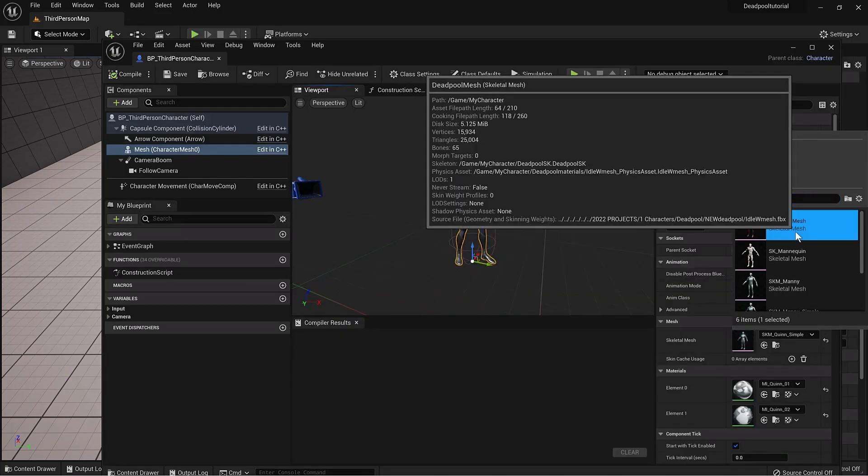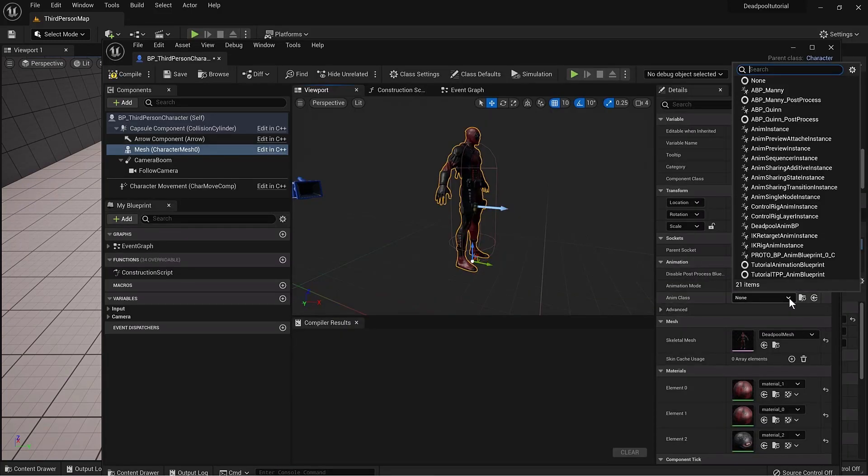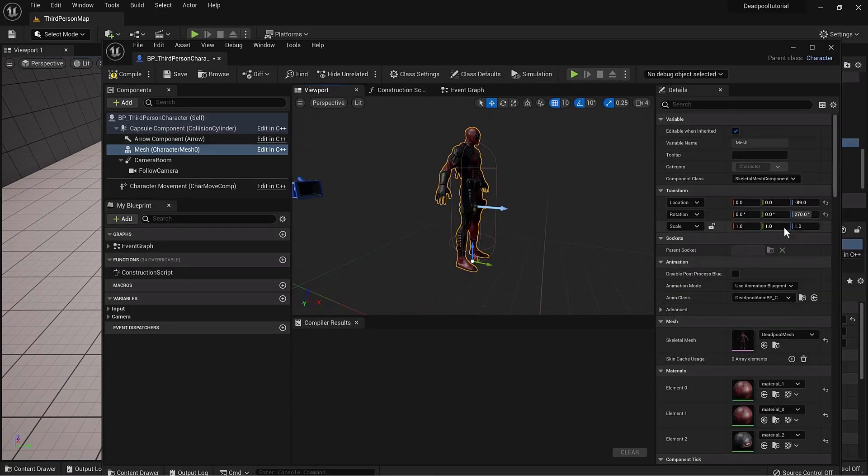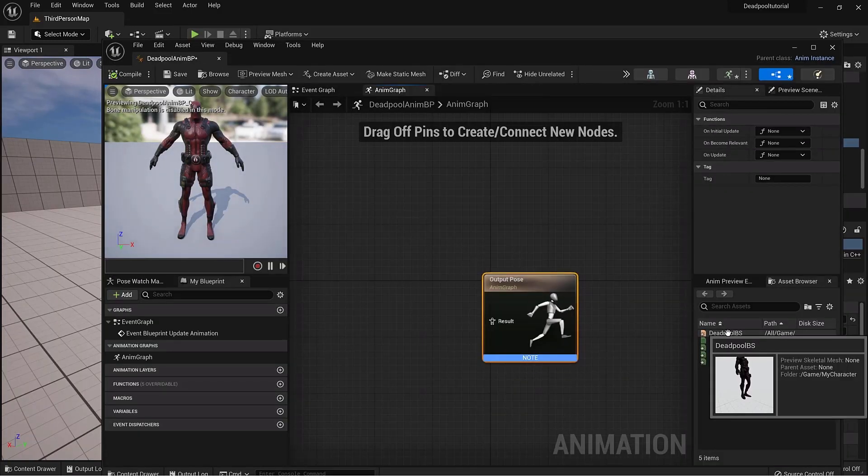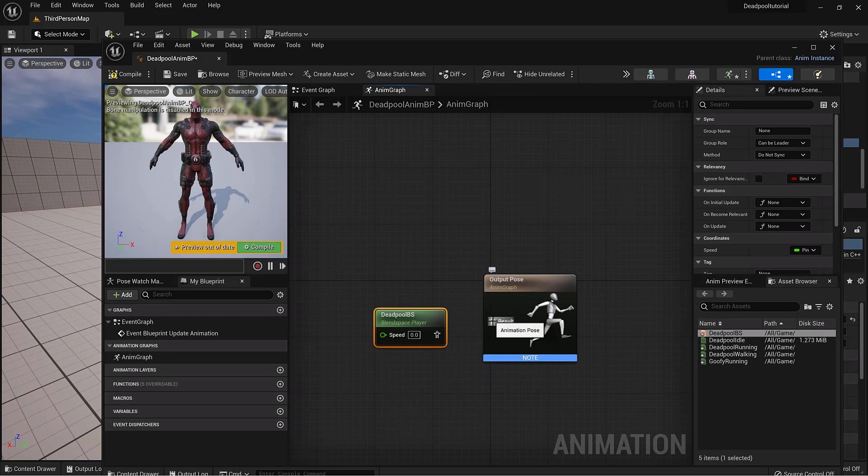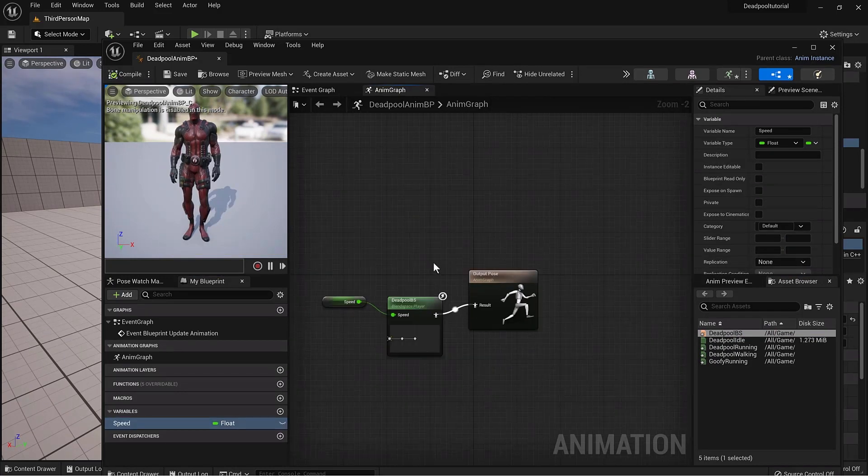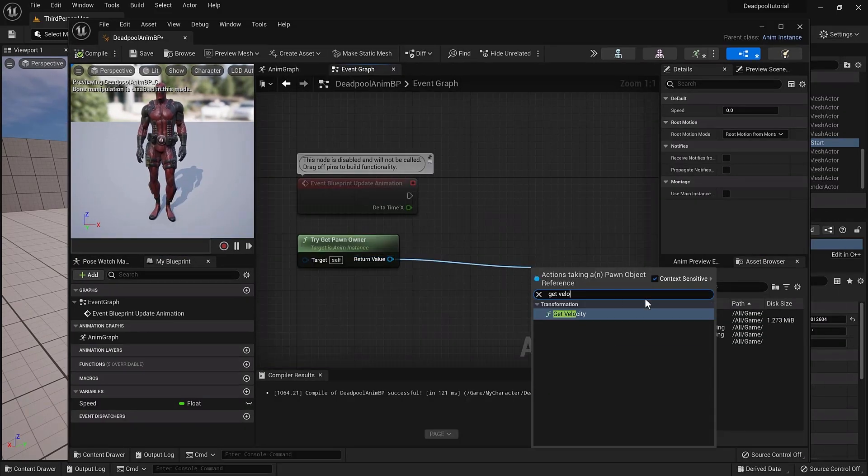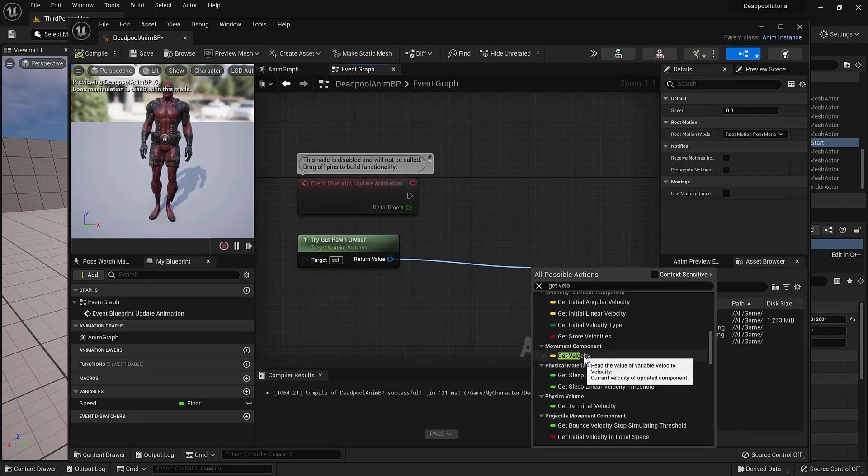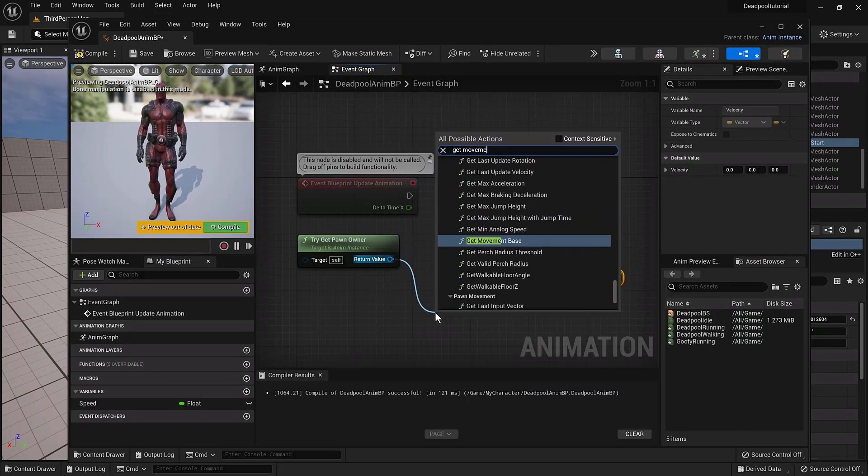Then switch the template mesh with Deadpool and set up our animation blueprint. Now it's time for some nerdy node connecting stuff. I'm gonna leave a screenshot of the nodes in the description.